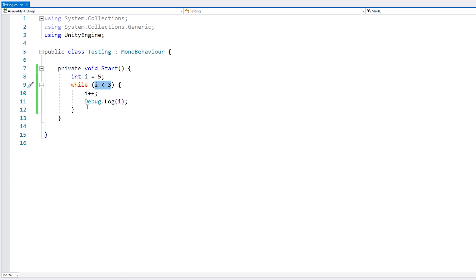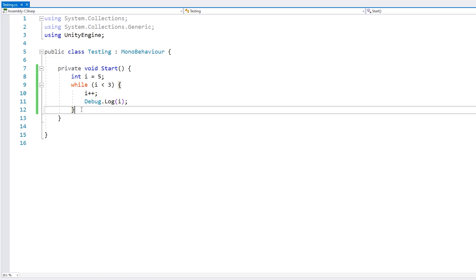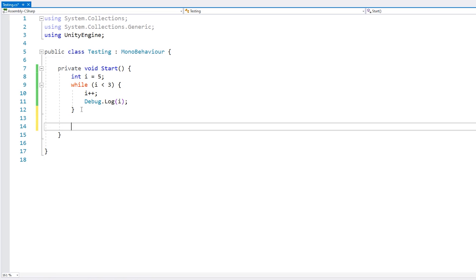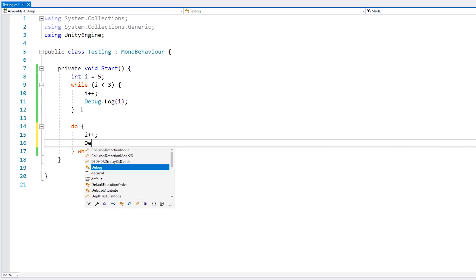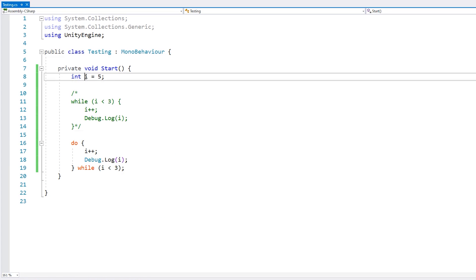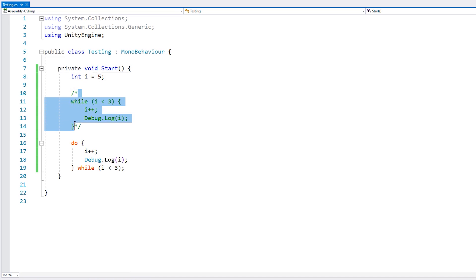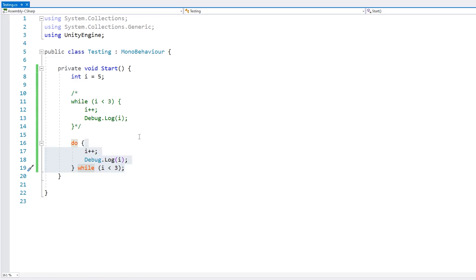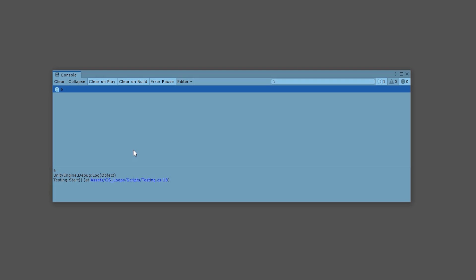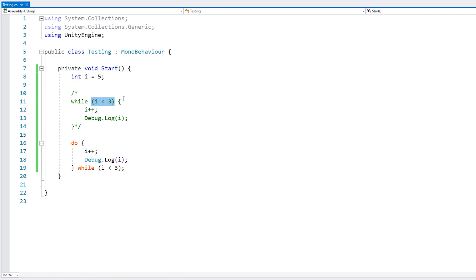The next type of loop is the do-while. This is extremely similar with one very key difference: the condition is tested after the loop runs. So first we write the keyword do, then we add our code block, and then we write while and our condition. We try i under three, and inside we do i++ and the debug log. With i starting at five, the while loop did not run at all since five is not under three. However in a do-while loop, the condition is only tested at the end.